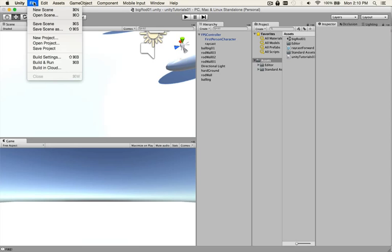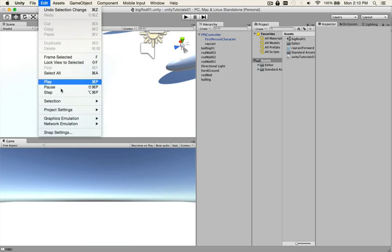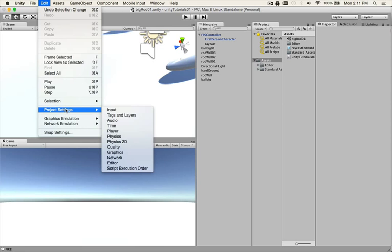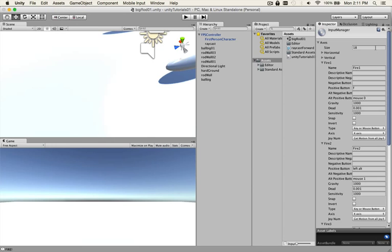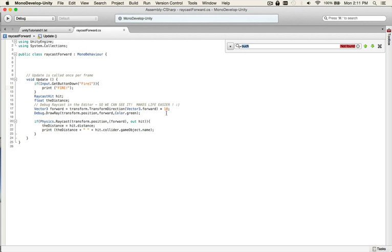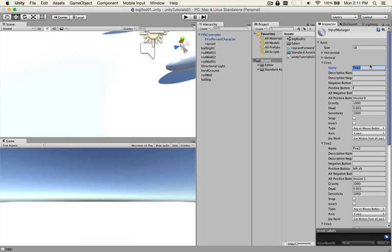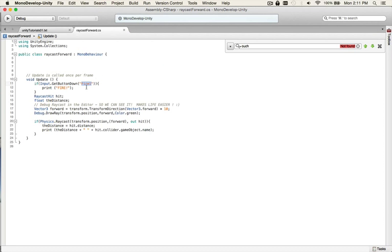And also a quick look at the input manager is Edit, Project Settings, Input and fire one. As you see, is the name of the fire button, which is the mouse by default right now. And that's where you put the string, fire one. If this was called boom boom shake the room, you put boom boom shake the room right there. And that's the way it works.